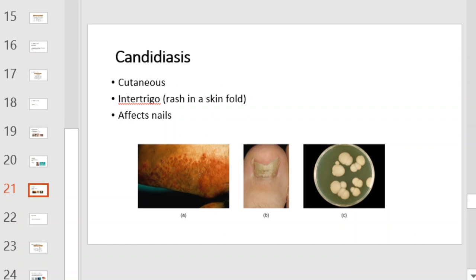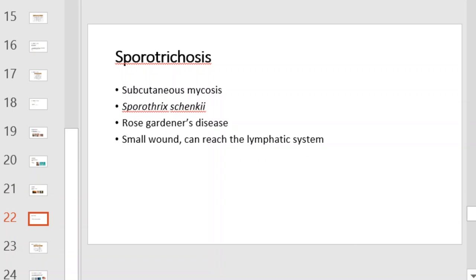Candidiasis is a cutaneous infection which can cause a rash in skin folds and can also affect nails. Sporotrichosis is a cutaneous mycosis caused by Sporothrix. It is often referred to as Rose Gardener's disease. Through small wounds, this organism can reach the lymphatic system.